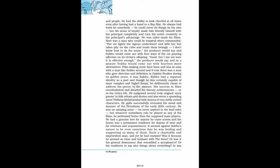Subbu had a separate identity as a poet and though he was certainly capable of more complex and higher forms, he deliberately chose to address his poetry to the masses. His success in films overshadowed and dwarfed his literary achievements, or so his critics felt. He composed several truly original story poems in folk refrain and diction and also wrote a sprawling novel Thillana Mohanambal with dozens of very deftly etched characters. He quite successfully recreated the mood and manner of the Devadasis of the early 20th century. He was an amazing actor, he never aspired to the lead roles, but whatever subsidiary role he played in any of the films, he performed better than the supposed main players. He had a genuine love for anyone he came across and his house was a permanent residence for dozens of near and far relations and acquaintances. It seemed against Subbu's nature to be even conscious that he was feeding and supporting so many of them.